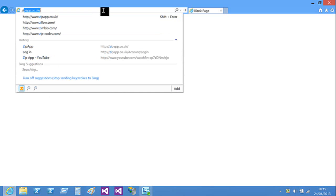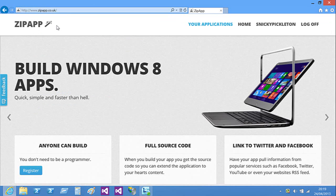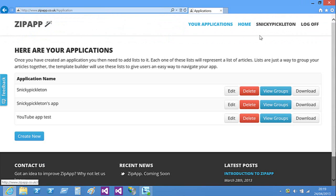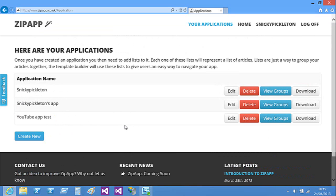First, we're just going to go there - so ZipApp - that's the address, it will be in the description, but I already had it loaded because I do go here. As you can see, I'm already logged on, so you can log in or register. These are my three apps that I've created, but I've been having some problems deleting this one, which was from an earlier test of this video, so I just had to keep it there.